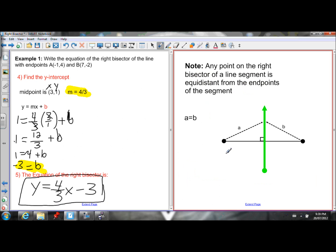Just to help you understand why right bisectors are important: any point on a right bisector is equidistant from each endpoint. So any point on that line is the exact same distance from one endpoint as it is from the other endpoint. That's why right bisectors are useful — that's the application of them.